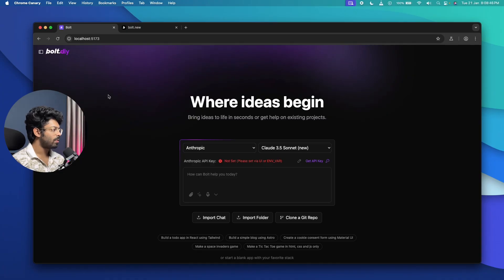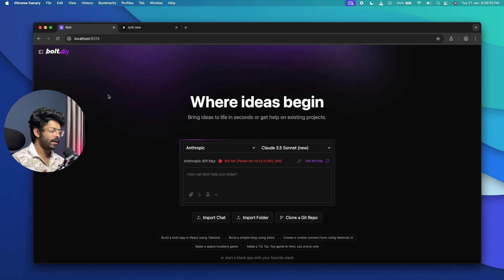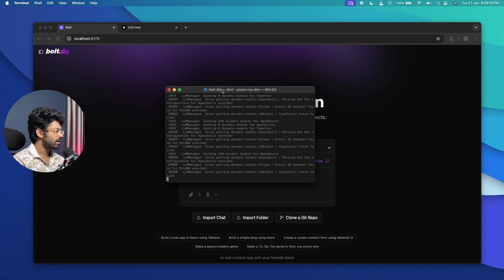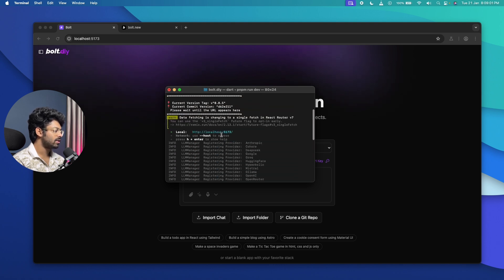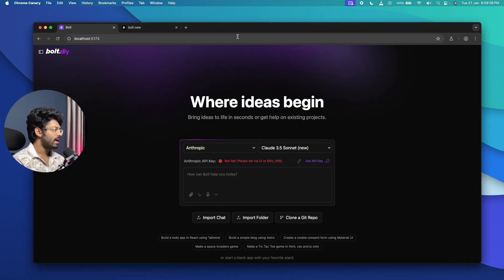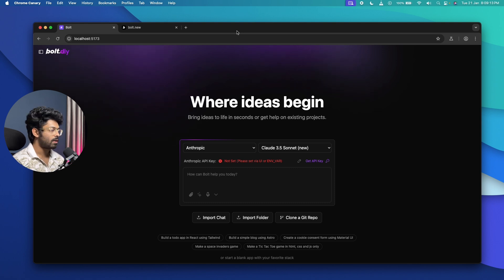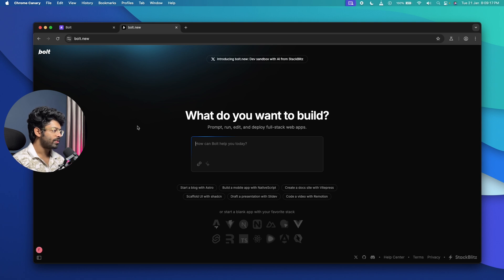This right here is Bolt.DIY. If you don't know how to set it up on your computer, click the i-button above or the link in the description below — I've already created a video explaining that. The terminal interface is running here, with it running on localhost port 5173. The development team recommends you use Chrome Canary for Bolt.DIY to work as expected.